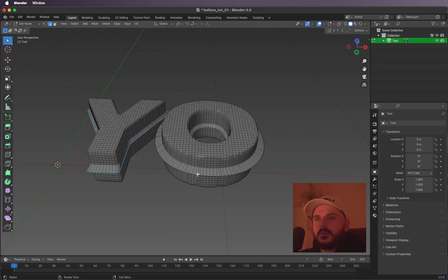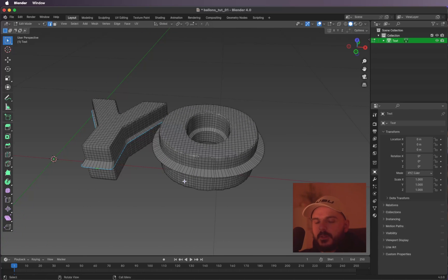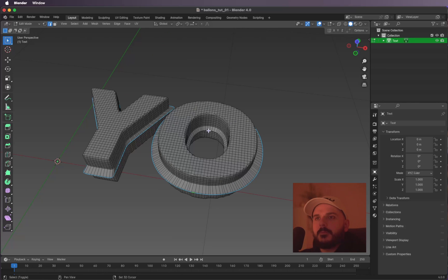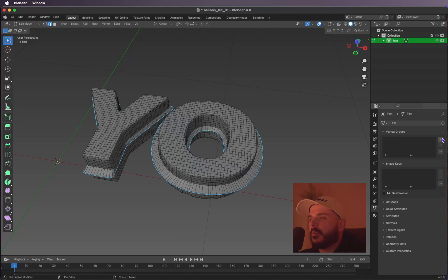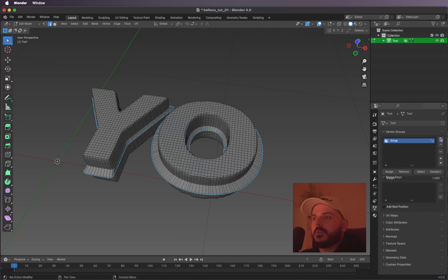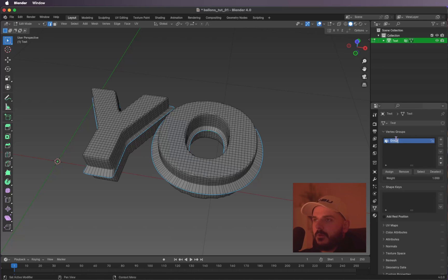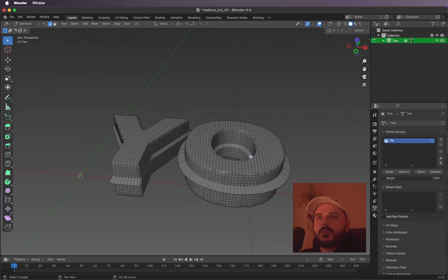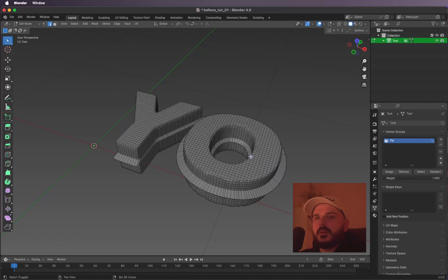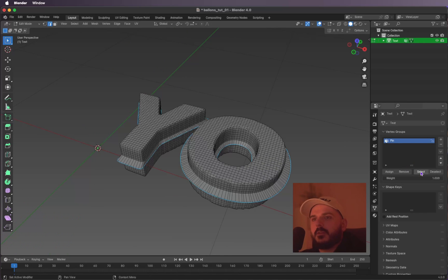Now we can select all the edges we just scaled up by holding Shift and selecting them. We need to make a vertex group for them, so click this little icon here, then the plus to create a new vertex group. Let's call it 'pin'. With Assign you can assign our selection to the group — just hit Assign.